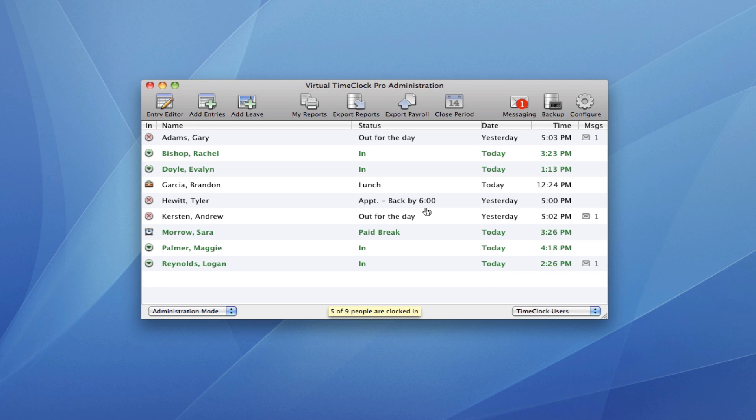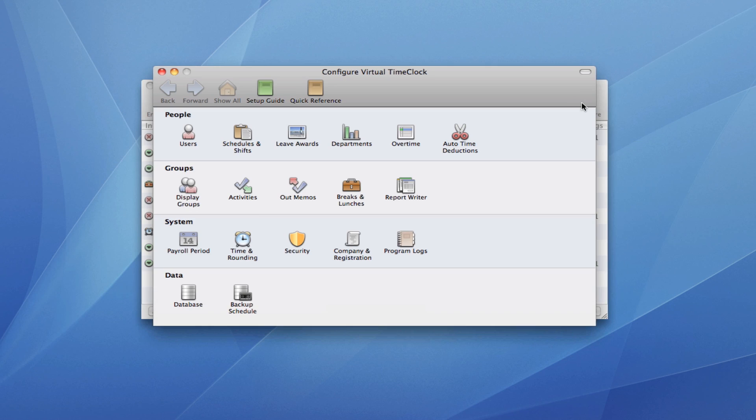The last thing I want to show you is the Virtual Time Clock Configuration window. I'm going to go up here to my toolbar and click on Configure. This lists all of the administrative control panels for the timeclock. Let's look at some of the common ones.